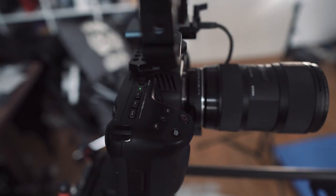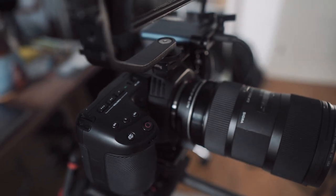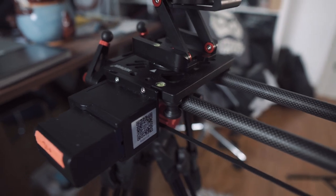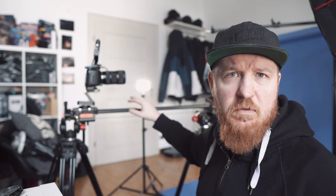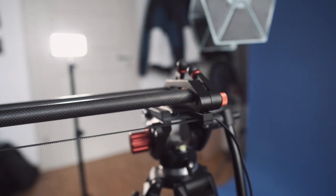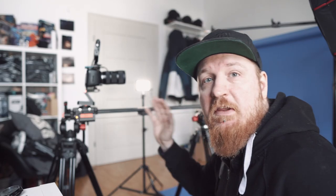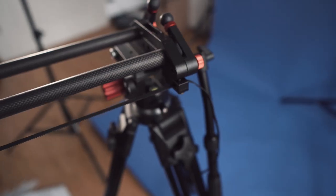We have my BMPC 4K and the Sigma 18-35 on my newer slider that I got from Amazon for 250 euros with a small modification in it. But we'll talk about that in the review video of the slider. And I have it on these two camera tripods that I also got from Amazon.